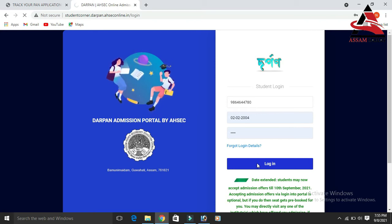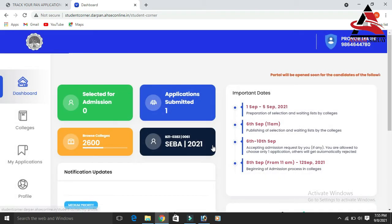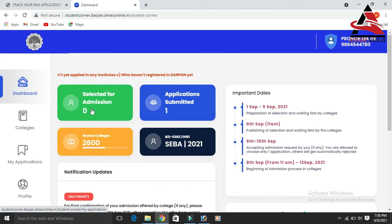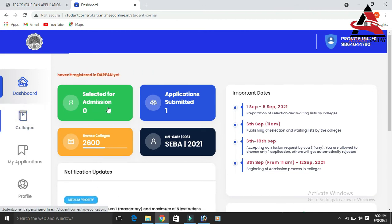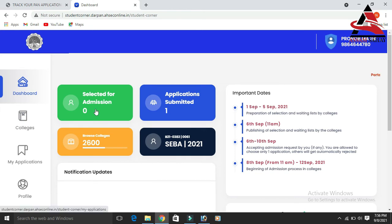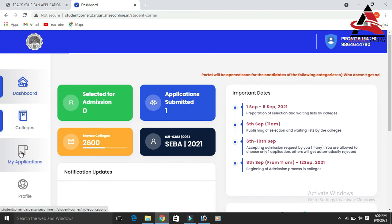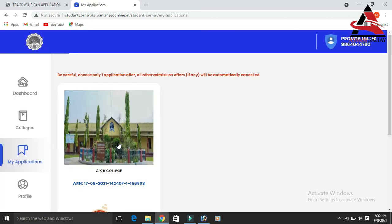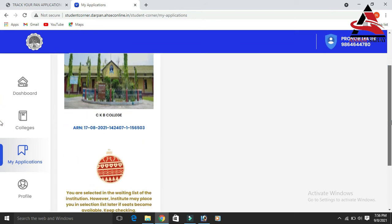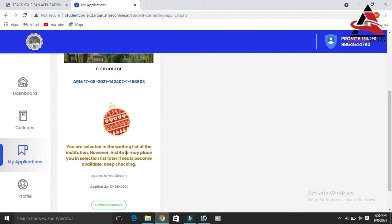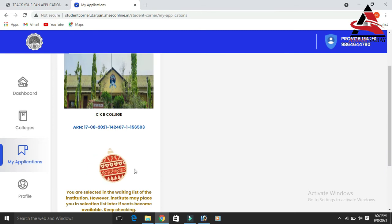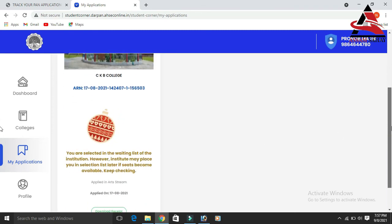Click on the profile. You will be able to see if you are selected in the waiting list of the institution. The next step is the selection of the institution.